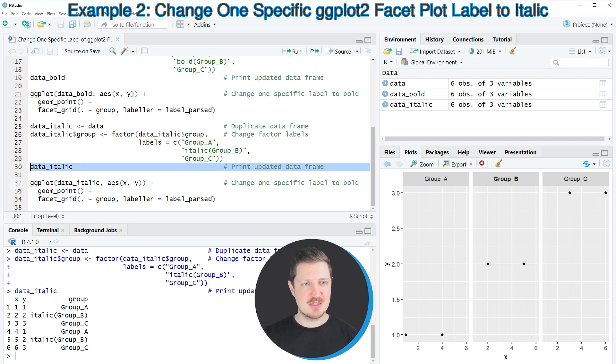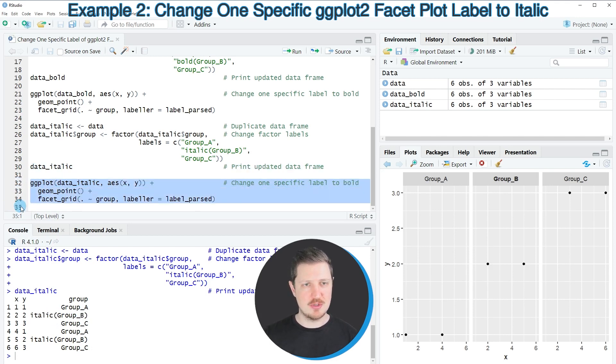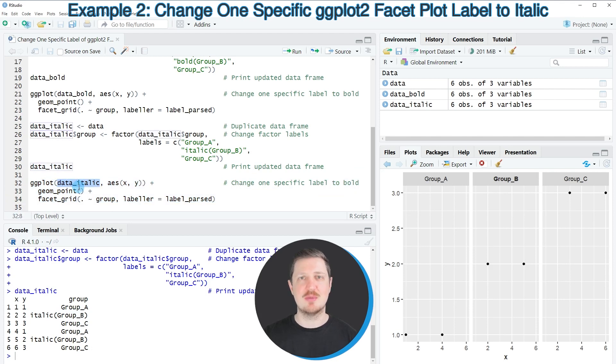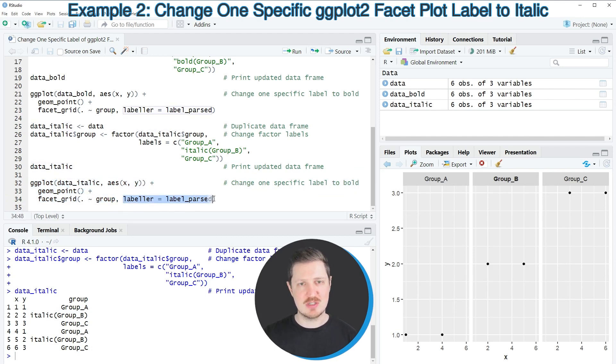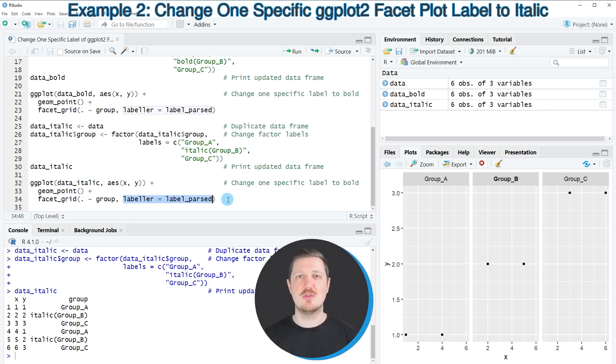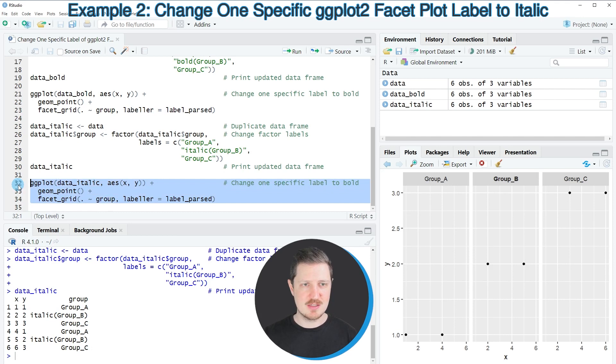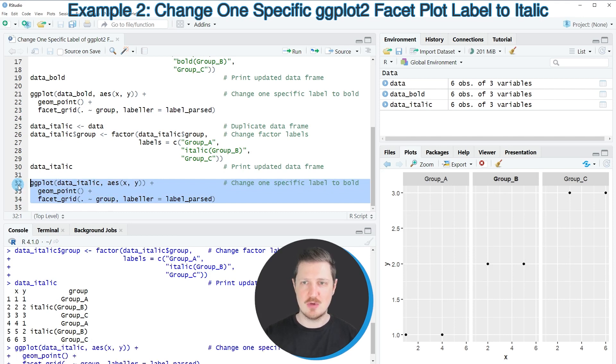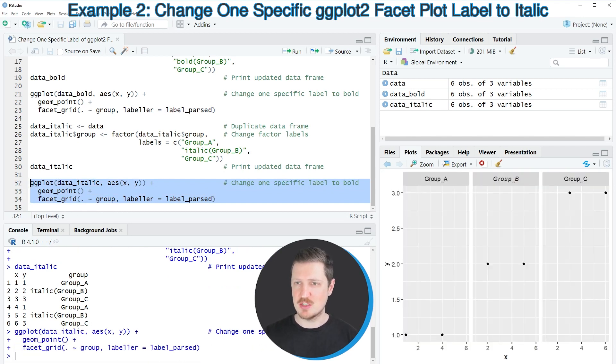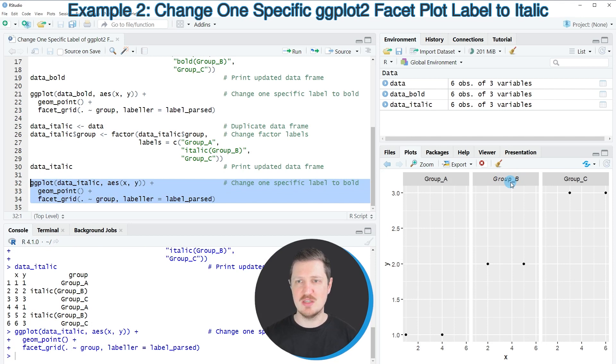And then in the next step in lines 32 to 34, I'm using our updated data frame data_italic, and as in the previous example, I'm specifying the labeler argument to be equal to label_parsed. So after running these lines of code, our plot is updated once again, and as you can see, only the group label group_b has been changed to italic.